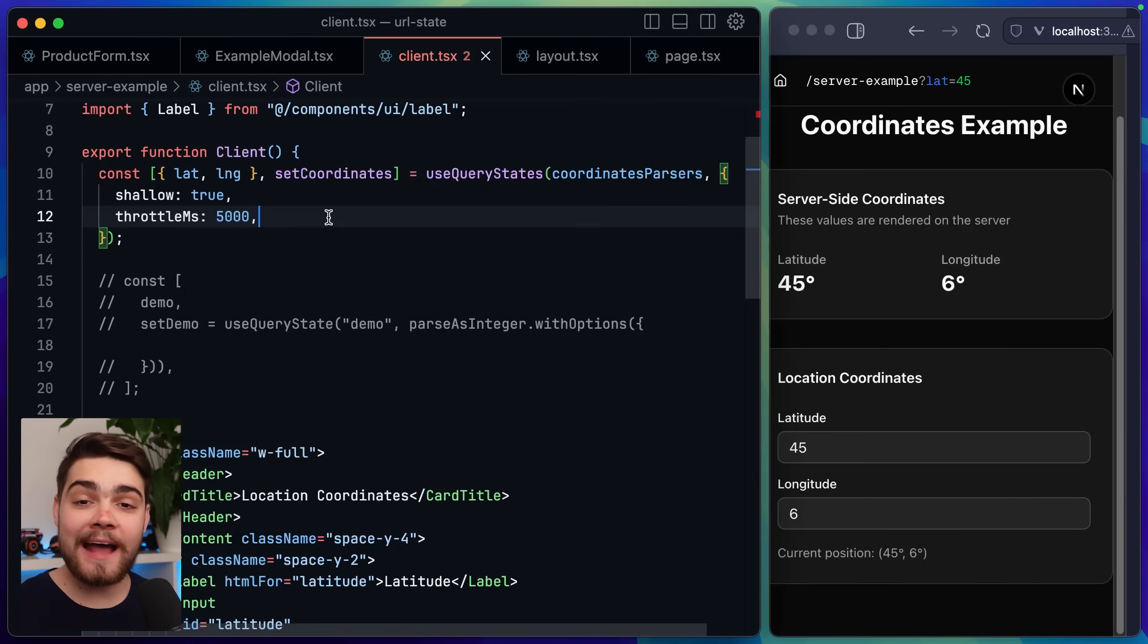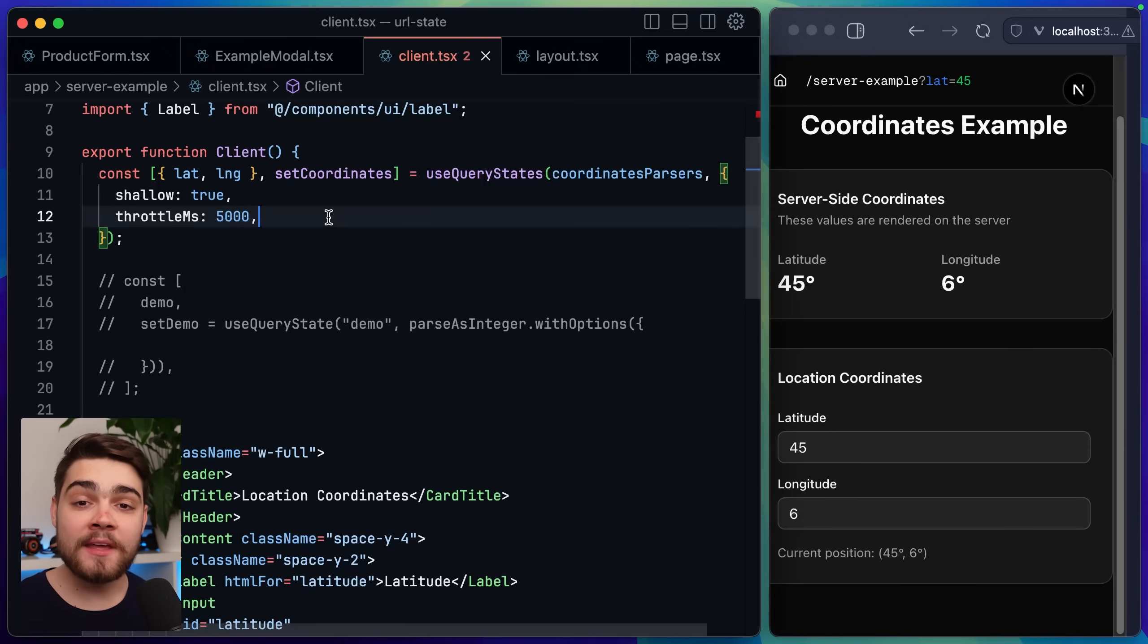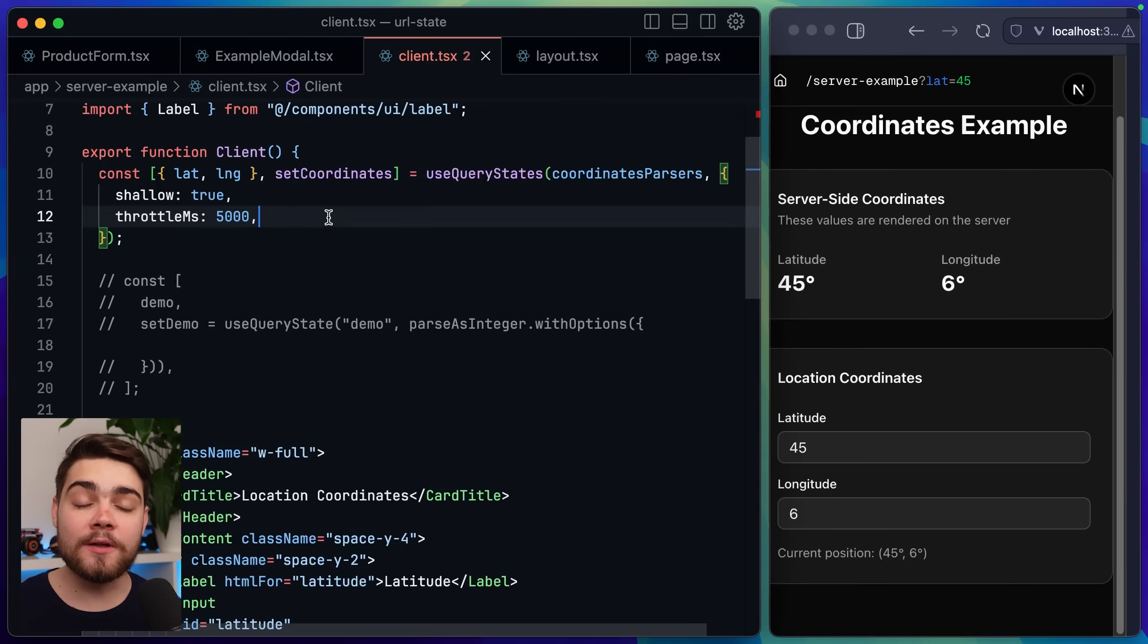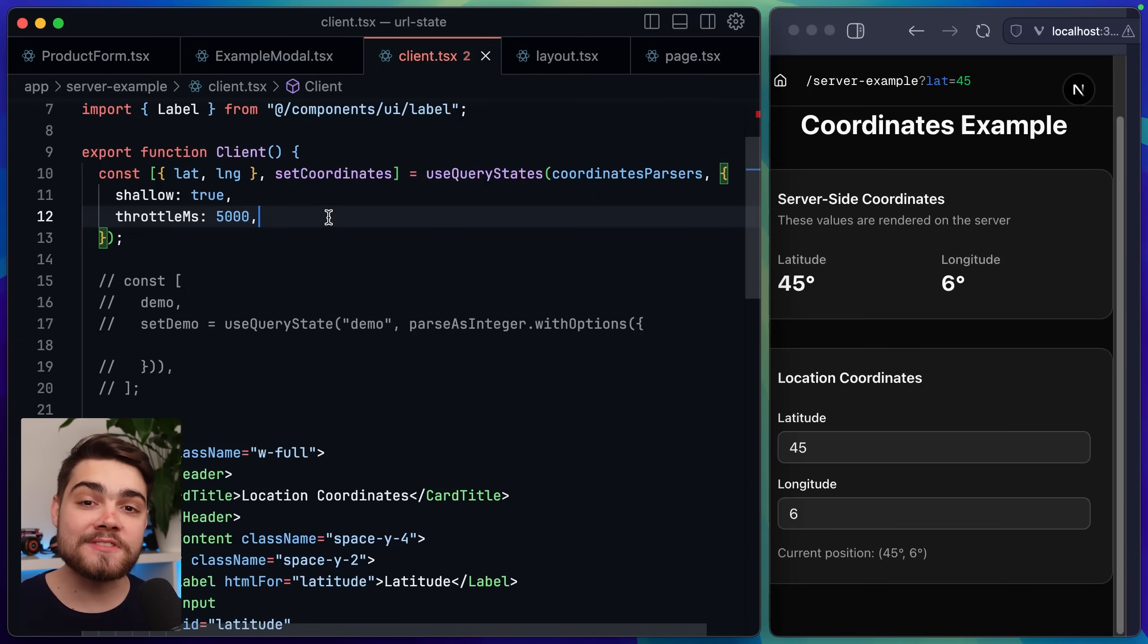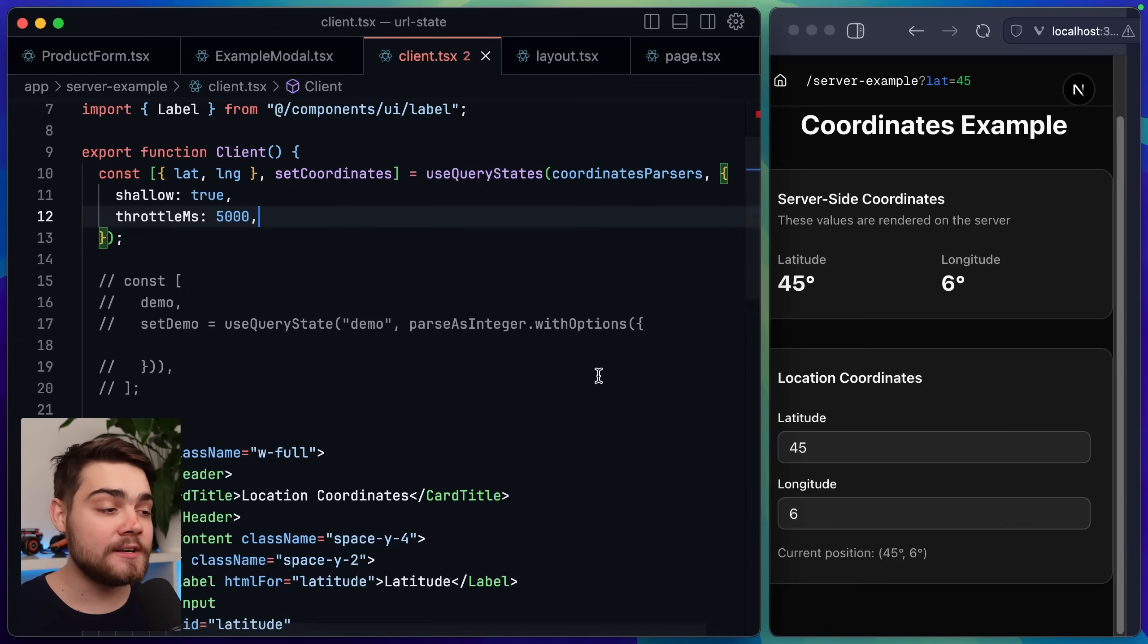Now let's take a look at how we get this information on the server side components for something like Next.js. If we go back to my coordinates example another option you may have seen was the shallow one. Now by default shallow is actually set to true. What this means is it doesn't send updates to the server when the query parameters are changed it's all handled client side.